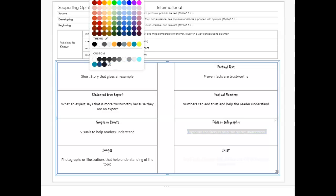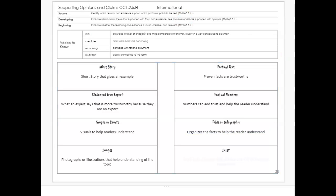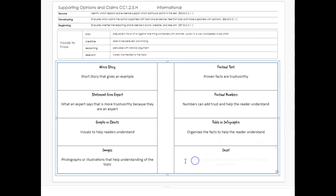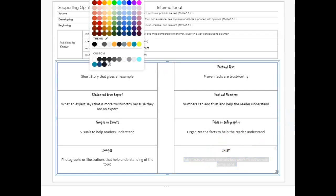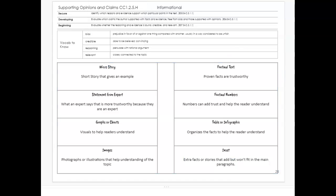A table or an infographic: it organizes the facts and helps readers understand. Having those lines and rows makes everything easier to process. And then an inset: an inset can add extra facts or stories that won't fit into the main paragraph, so we can have more information that maybe doesn't go with everything else but could be very important in supporting the opinion or claim that the author is presenting.